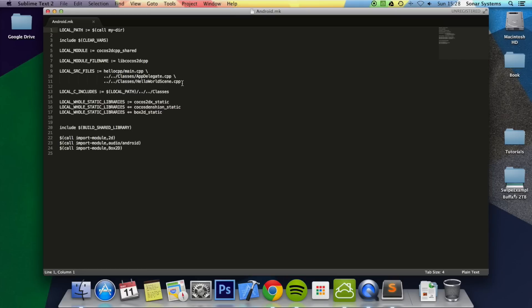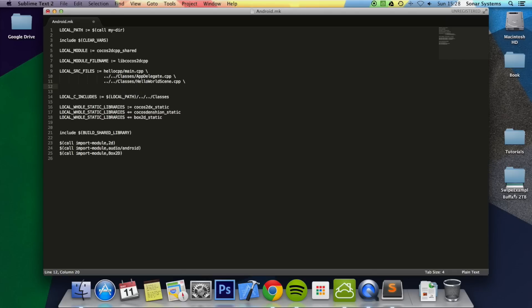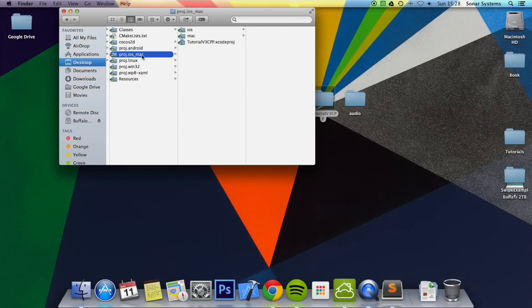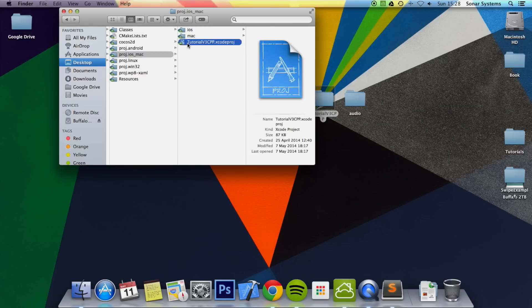What you want to do here is just add the new file that you added. So you do a backslash, then the path to your classes folder, forward slash, and it was called 'new scene'. This is only required if you're developing for Android. Then just open the project up in Xcode.